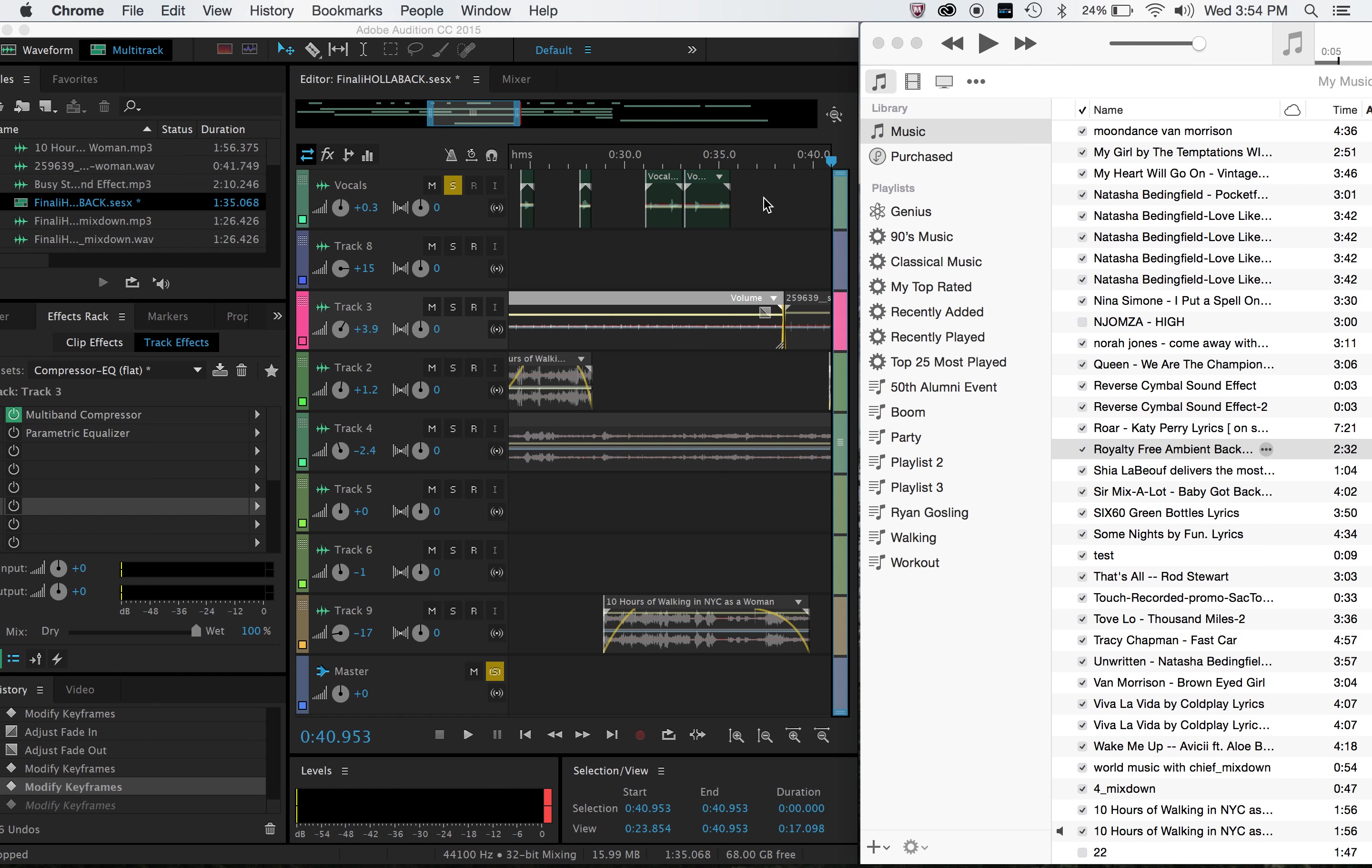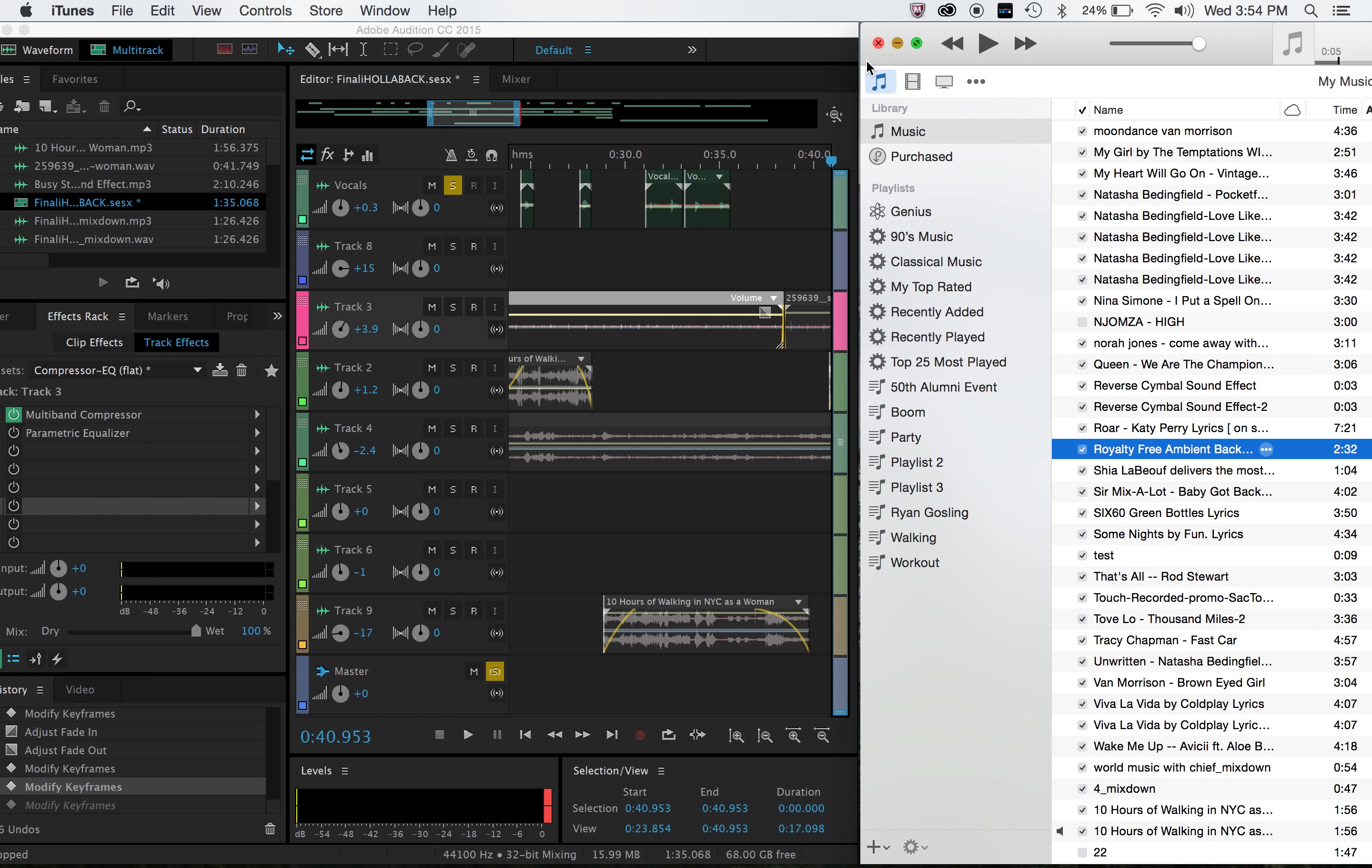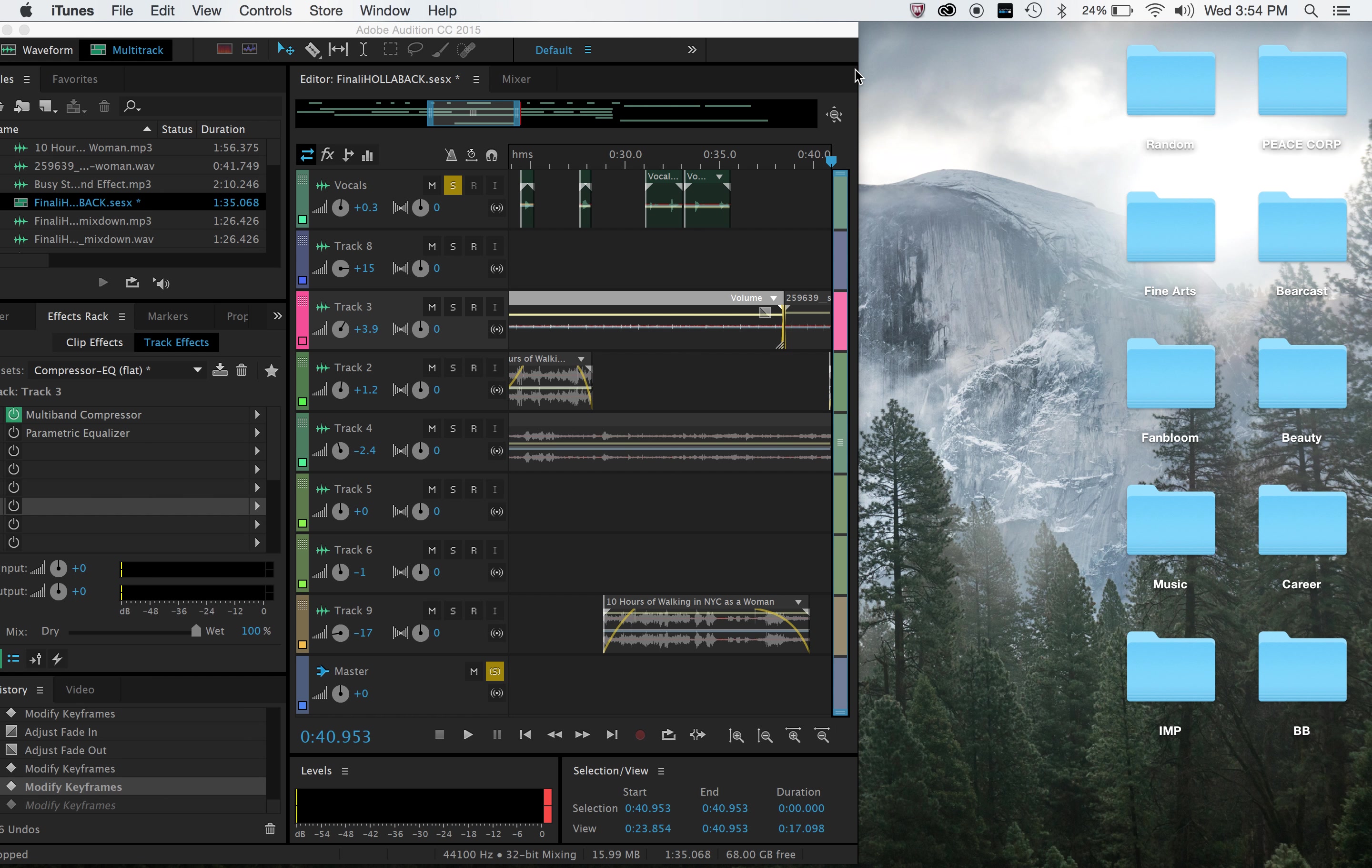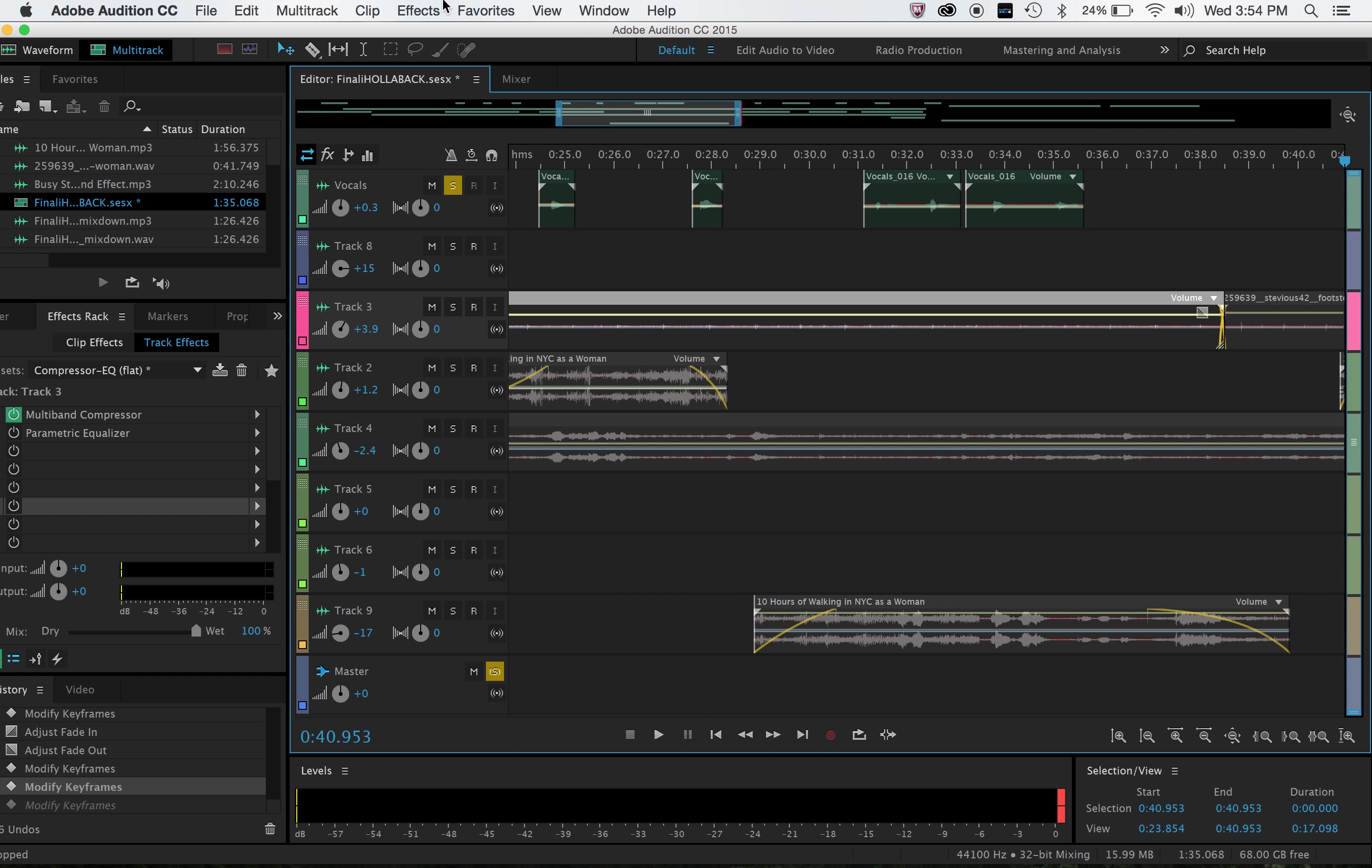So then once I had all my sounds, I used the cursor tool right here. You can also use V on your keyboard. And I also used the razor tool, which is R on your keyboard, to cut up all the different men shouting and to cut up what different street noises I wanted to use.